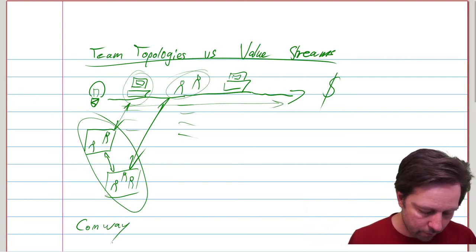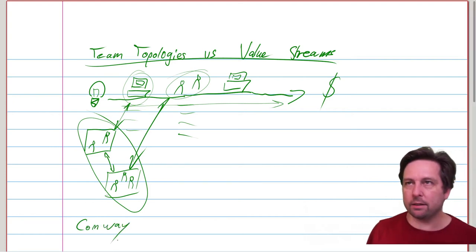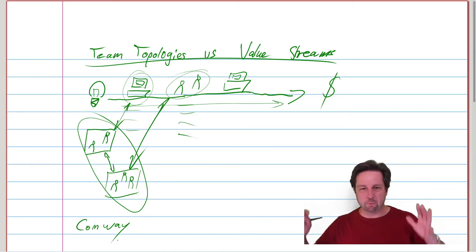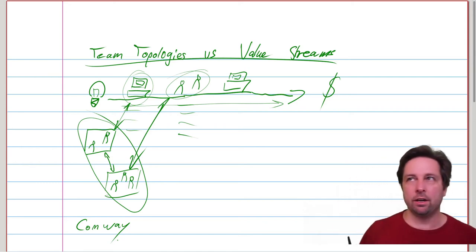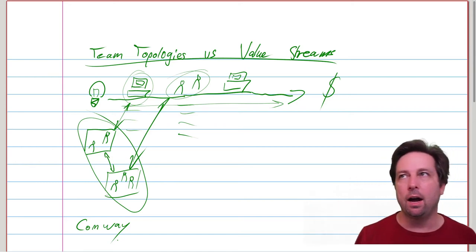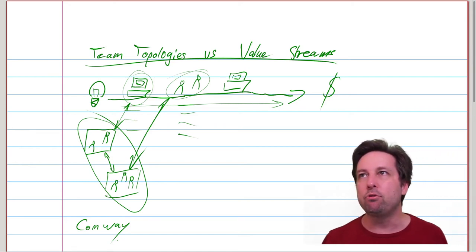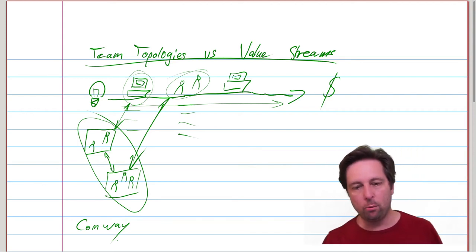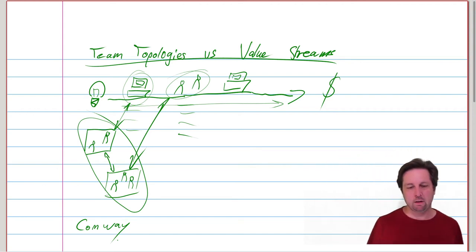You can't consider your product architecture and your team structure separately. They are always connected.